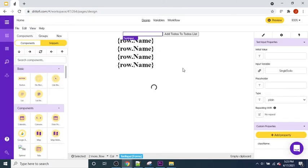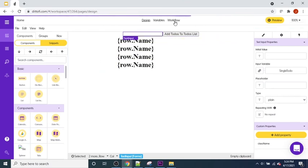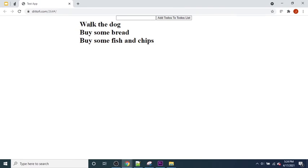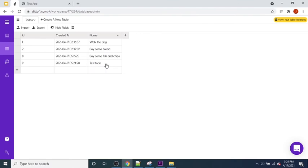Once code generation completes, press the Preview button to test the full app. We can see 'walk the dog', 'buy some bread', 'buy some fish and chips'. Let's type 'test to-do' and press Add To-Do — and we see 'test to-do' appearing at the bottom of the list. Coming over to our table and refreshing, we can confirm 'test to-do' is now stored in our database as well.